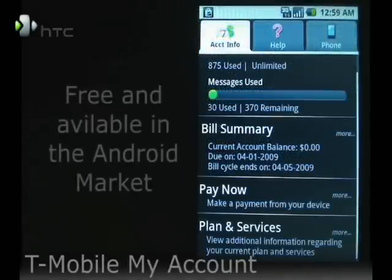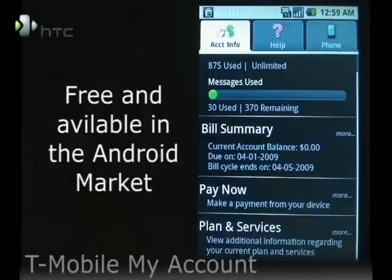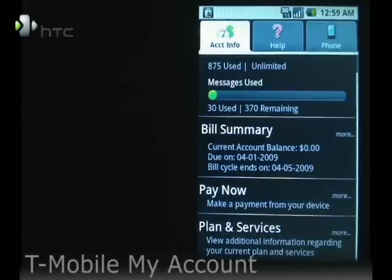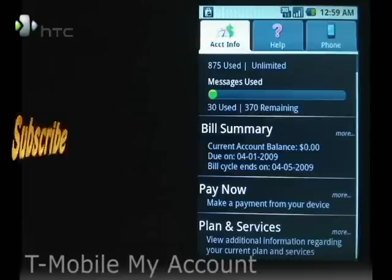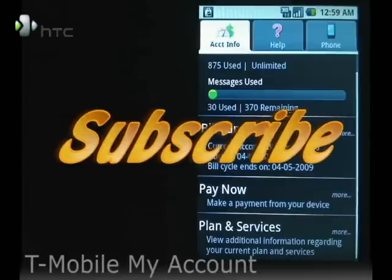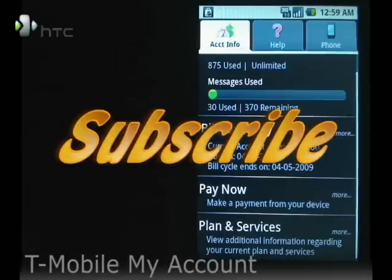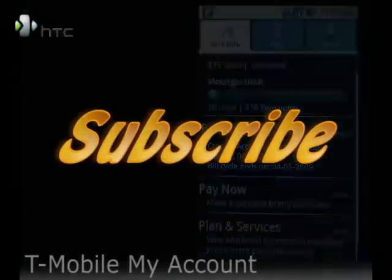The T-Mobile My Account app is useful for accessing and managing your T-Mobile account from your G1. It's available in the Android Market. That's all for now — be sure to subscribe to our channel. Until next time, I'm Mike Benton for HTC. Thank you.